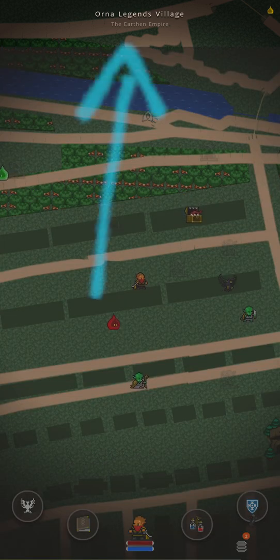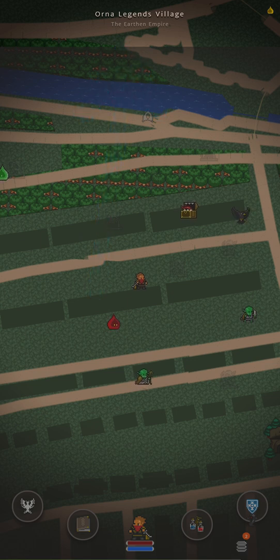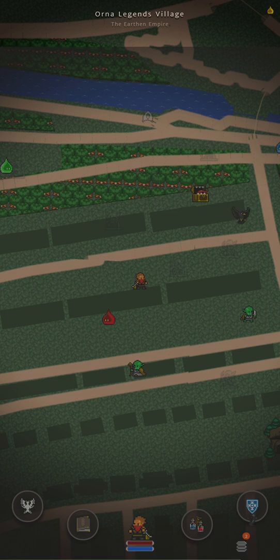Orna Legends Village and the Earthen Empire right at the top of the screen. This is information regarding the area you're currently situated in. The name of the area is Orna Legends Village, which is obviously being renamed by myself, and the Earthen Empire is the kingdom of the person currently in control of that area.